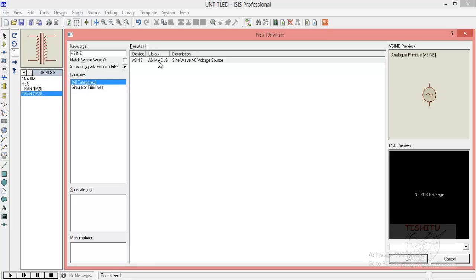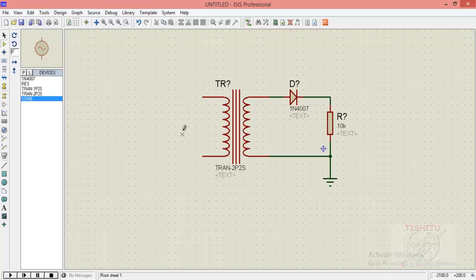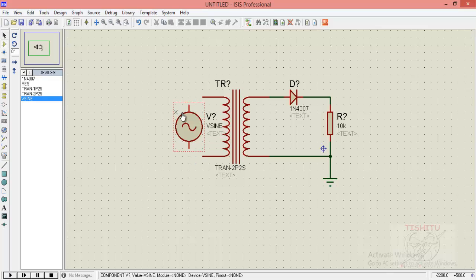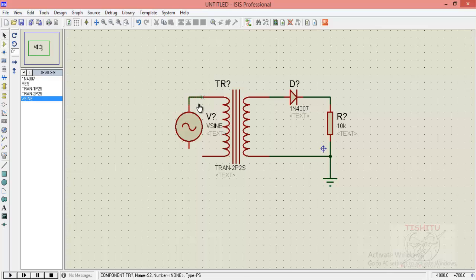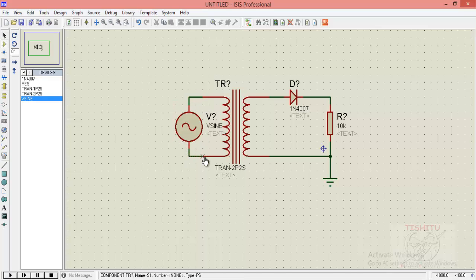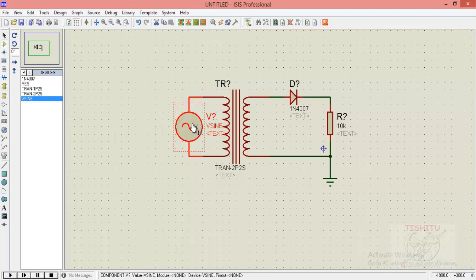Now we will provide a power supply to our circuit. Here I am using the AC voltage source that is V sign. Click on it, click OK and place it in animation. Now we will connect the primary terminals of transformer to the power supply.